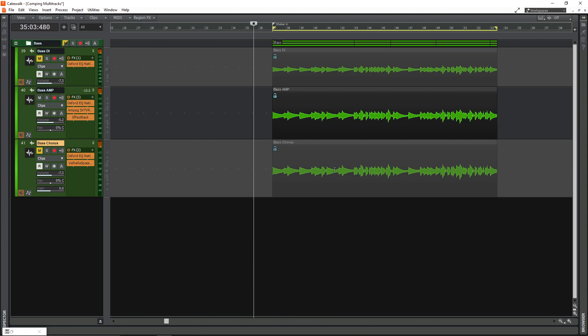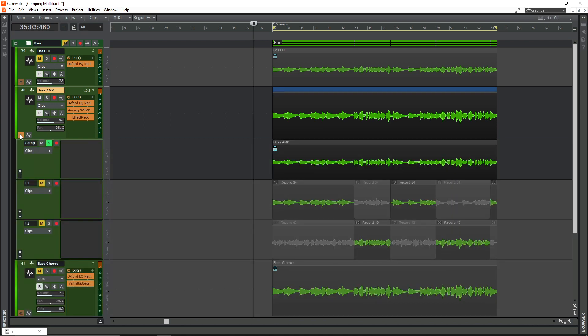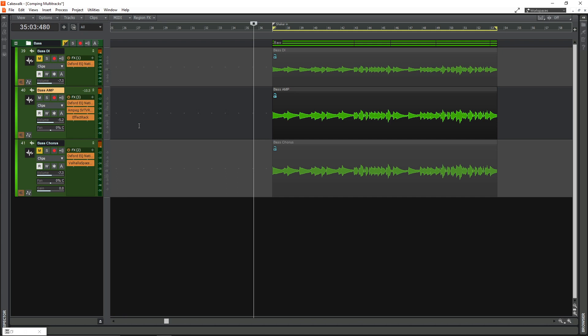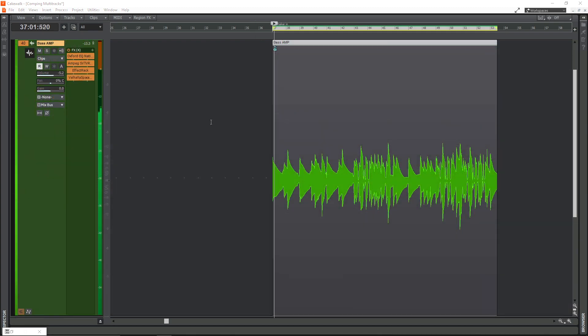Now as you can see things have been bounced and the clips have been locked. If you go back into the take lane, all that's done is it's made a new take called comp and it's soloed that, so you're now listening to the comped version. I hope this has been helpful — if you've got any questions just drop them in the comments and I'll try and get back to you.